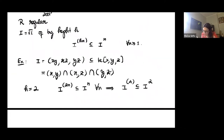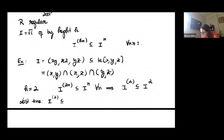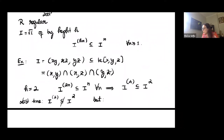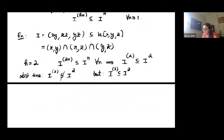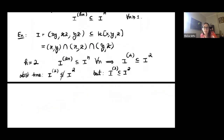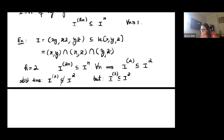Can we do better? Last time we saw that the second symbolic power is not contained in the square. So the only other possibility would be the third symbolic power — I already know four works — and you can check as an easy exercise that the third symbolic power is contained in the square. So sometimes you can do better.